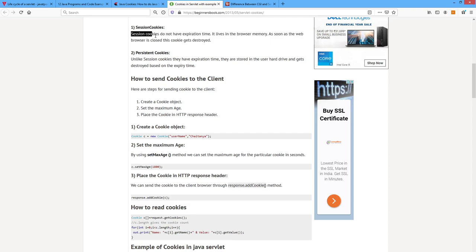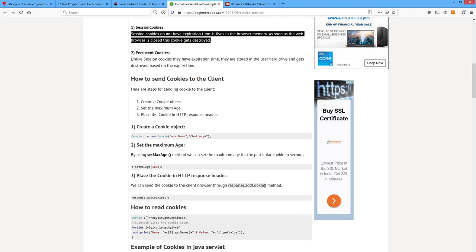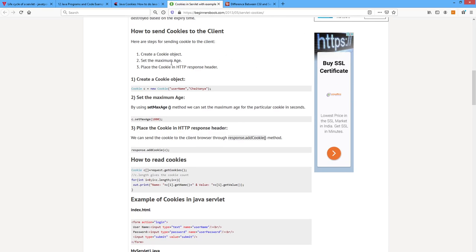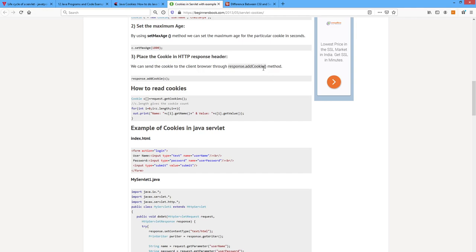We already saw the session program yesterday. Today I will explain how to send cookies to the client. Create a cookie object: Cookie c = new Cookie("username", "chaitan"). Set the maximum age: c.setMaxAge(1800) — these are in seconds. Place the cookie in the HTTP response header using response.addCookie(c). To read cookies: request.getCookies(), loop with i less than c.length, i++, and print the name using getName() and getValue().